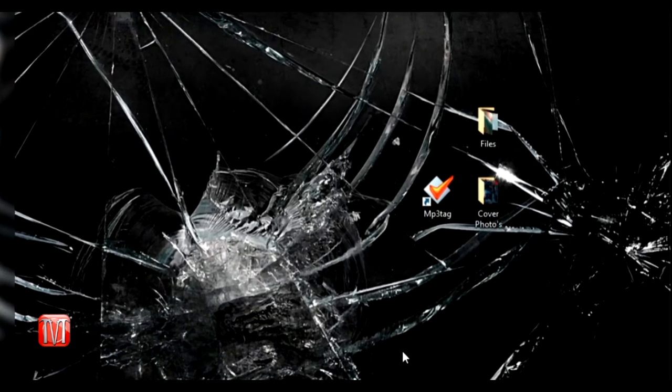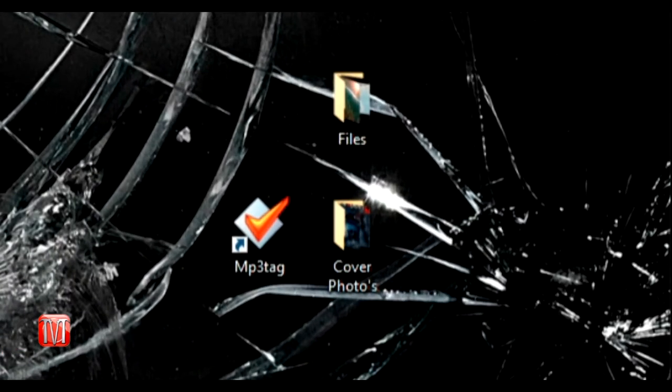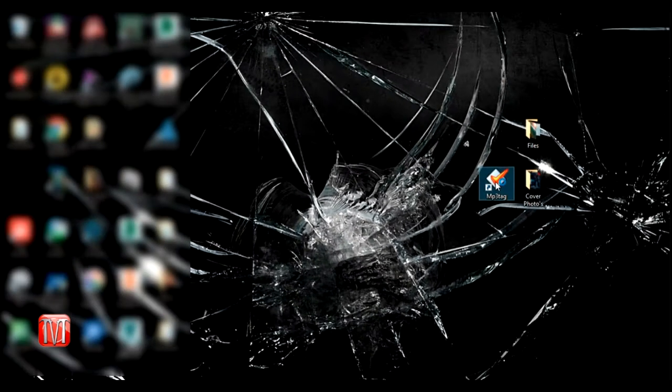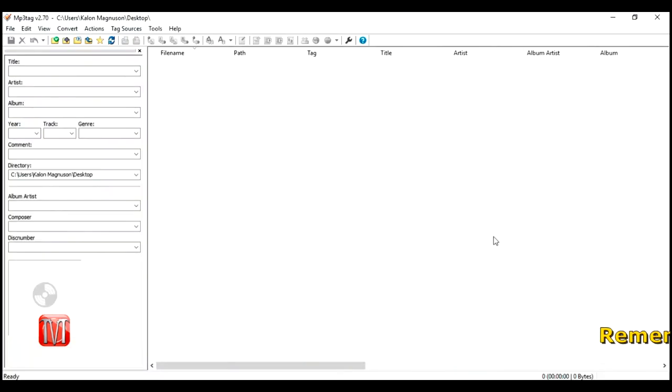To begin, open MP3Tag. If you do not have this software downloaded yet, you can find the URL to the download site in the description below.